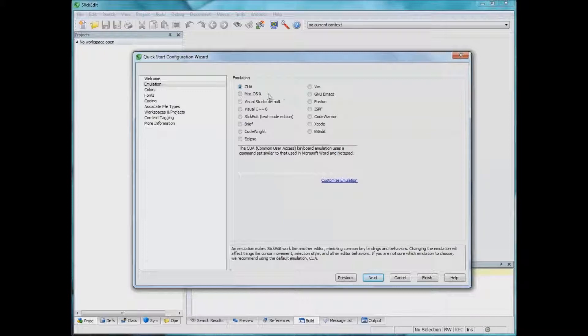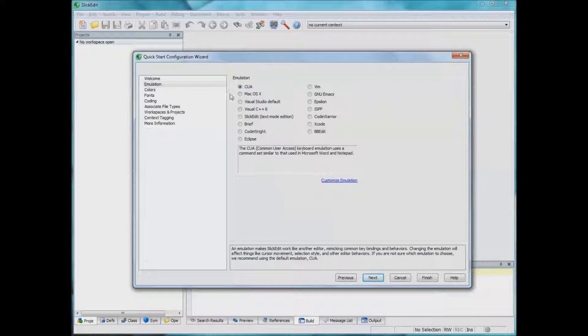I see them always use Ctrl C for copy and Ctrl V for paste. I kind of just go this way and whatever other shortcuts I need I just simply add them via the key binding settings which I'll show you later on.